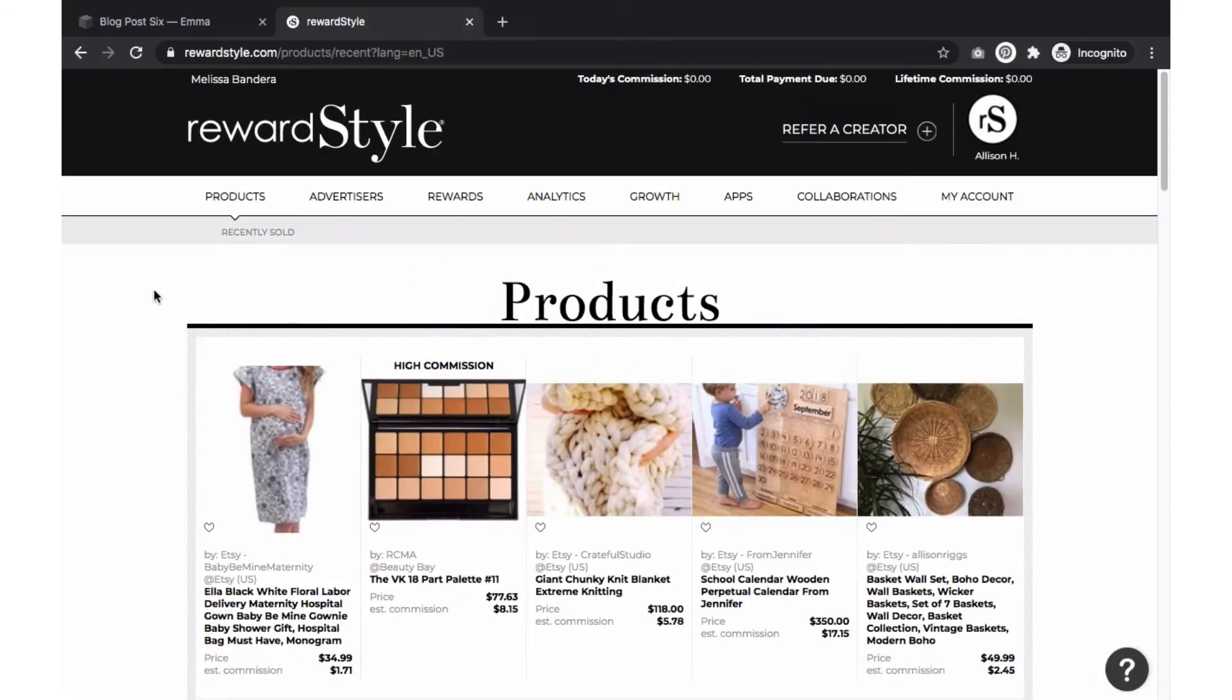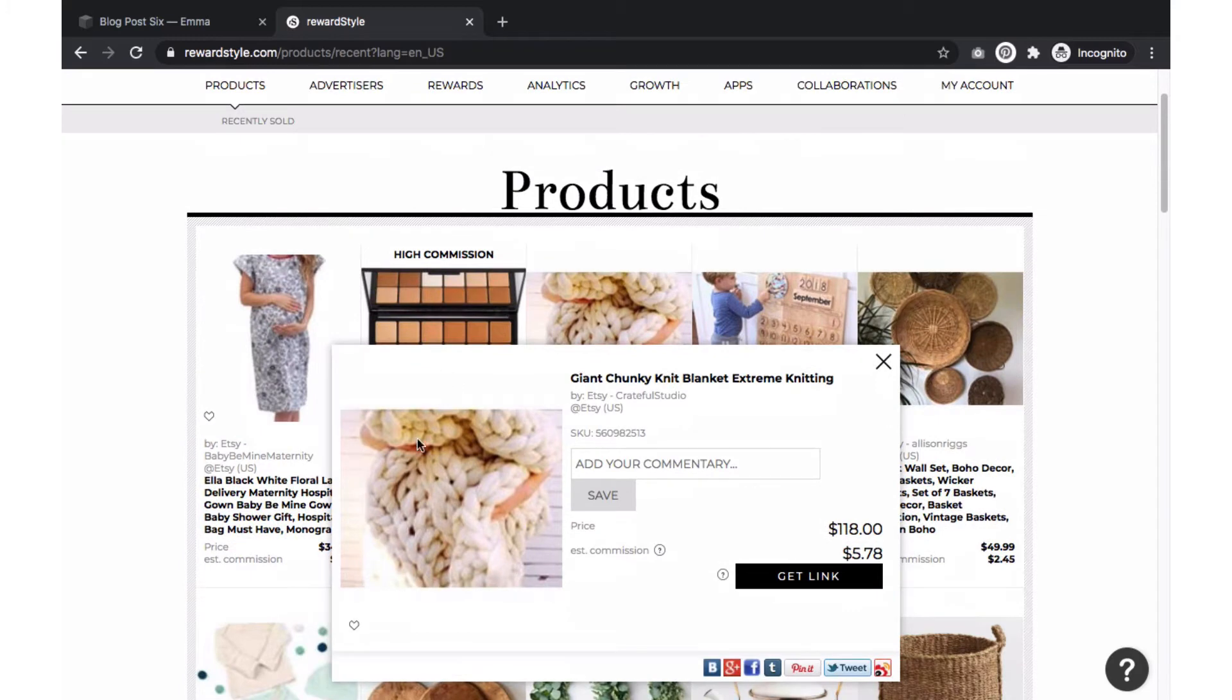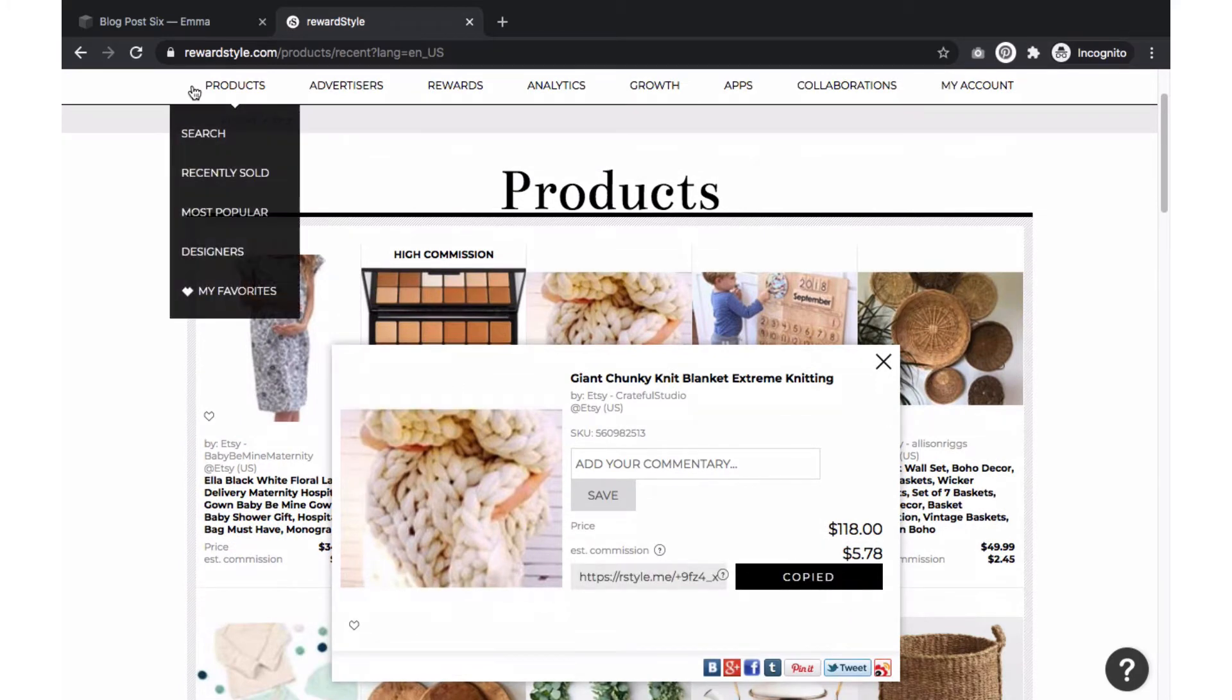Let's start with adding a simple link to the body of your post. Go to RewardStyle and search for the item you want to link within your post. Select Get Link which will automatically copy the affiliate link.